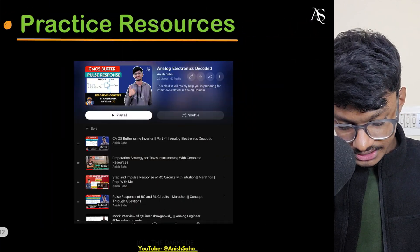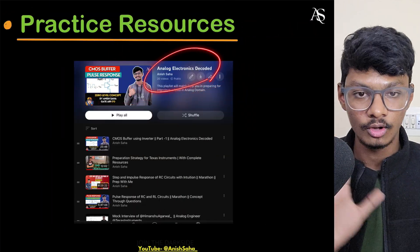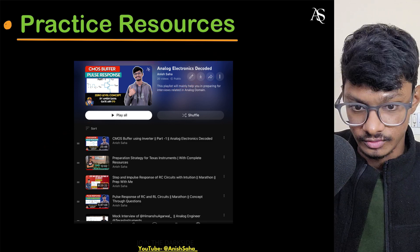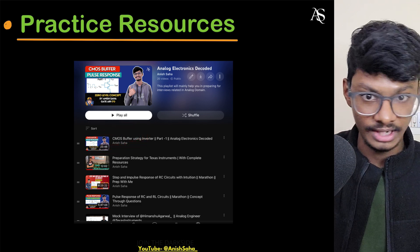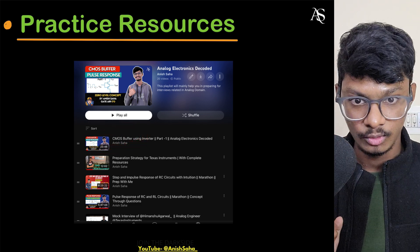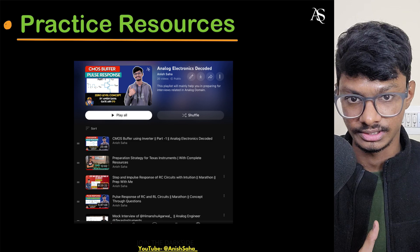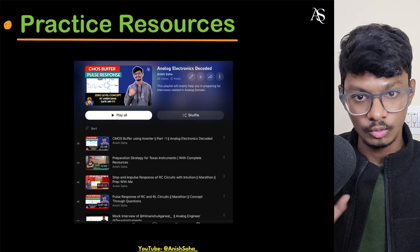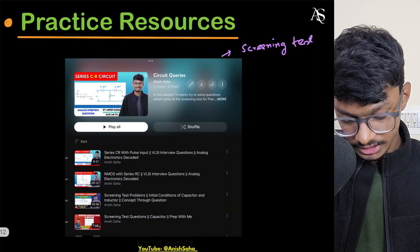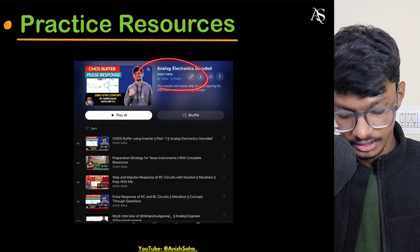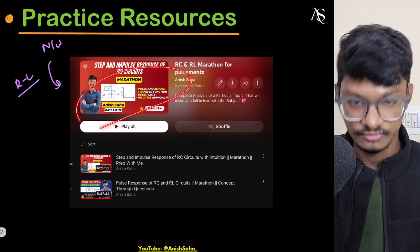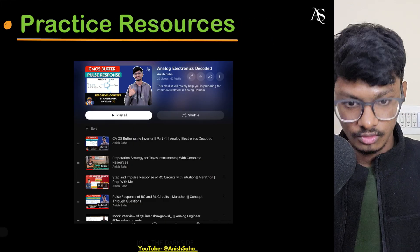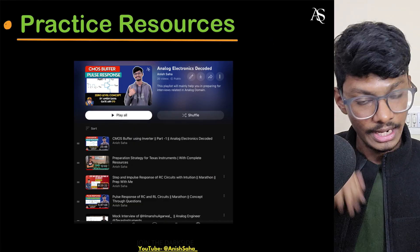Next is my oldest playlist: 'Analog Electronics Decoded,' where I have mainly tried to solve questions asked in interviews — like CMOS inverter problems, what happens if you interchange the PMOS and NMOS, what will be the pulse response of the circuit. I've tried to intuitively explain all these things. So: Circuit Queries is for written tests, Analog Electronics Decoded is for interviews, and the analog electronics playlist from Himanshu is most important and you must follow that regardless.